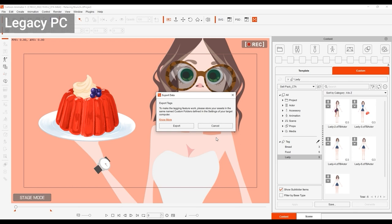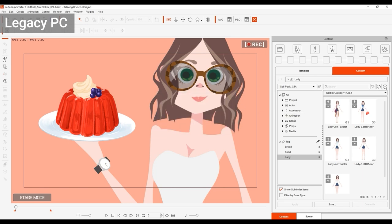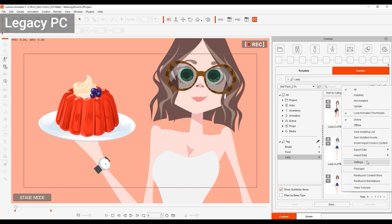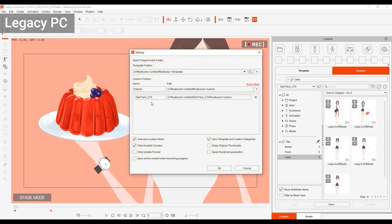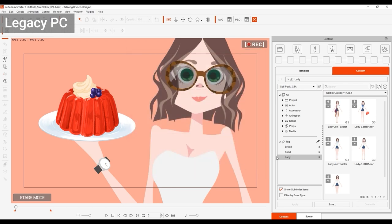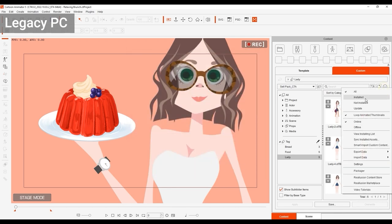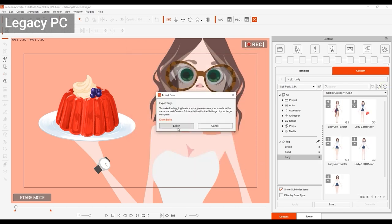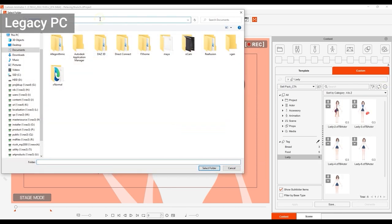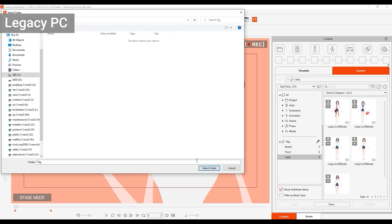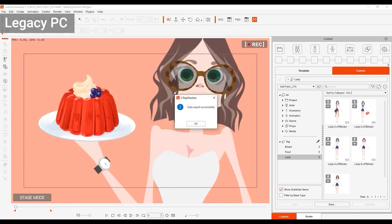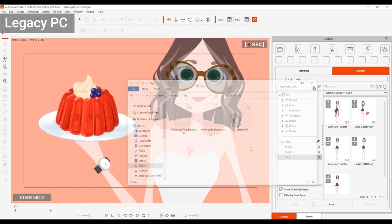This is because the tag data is based on the folder name, so if there's an inconsistency in the folder names, then the tags will fail to transfer properly. I'll go double check the folder name and then proceed to export the tags. You can then see here that the tag data files have been exported just fine.